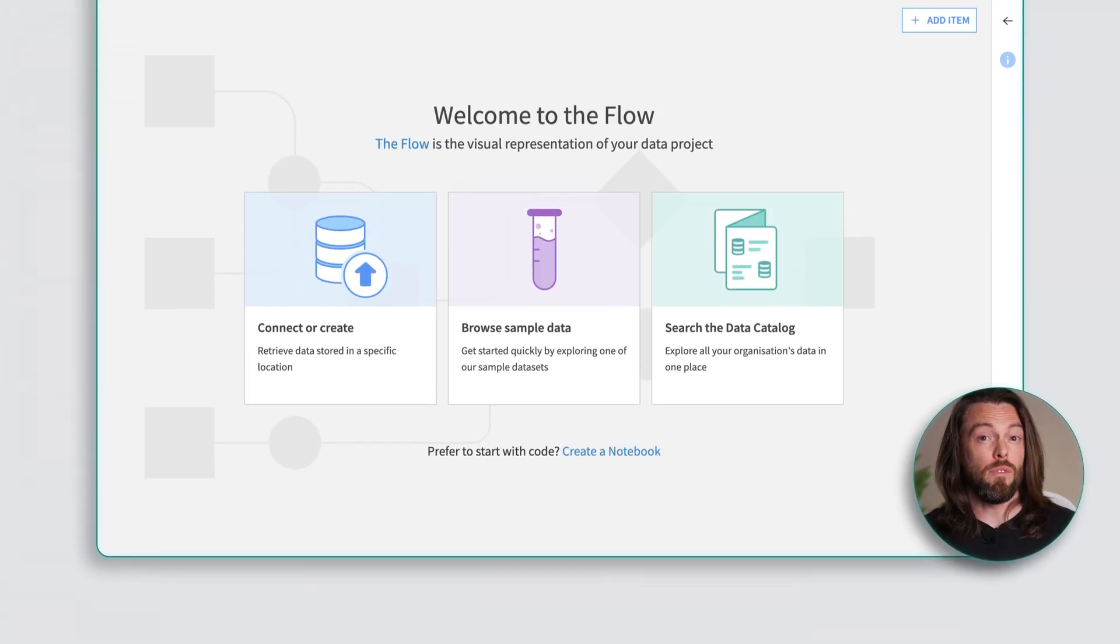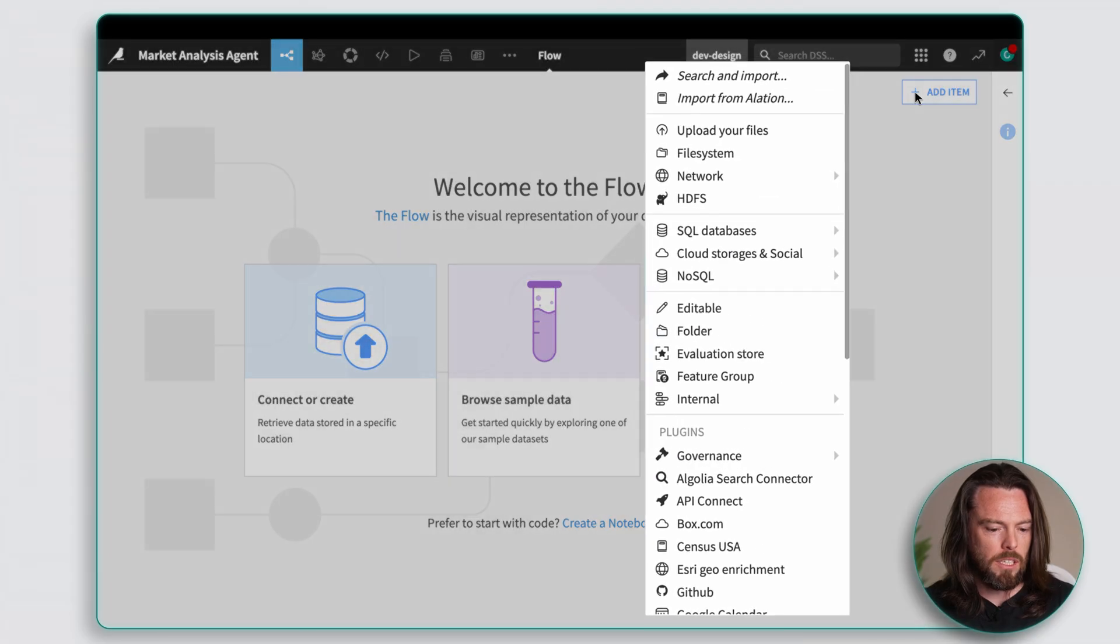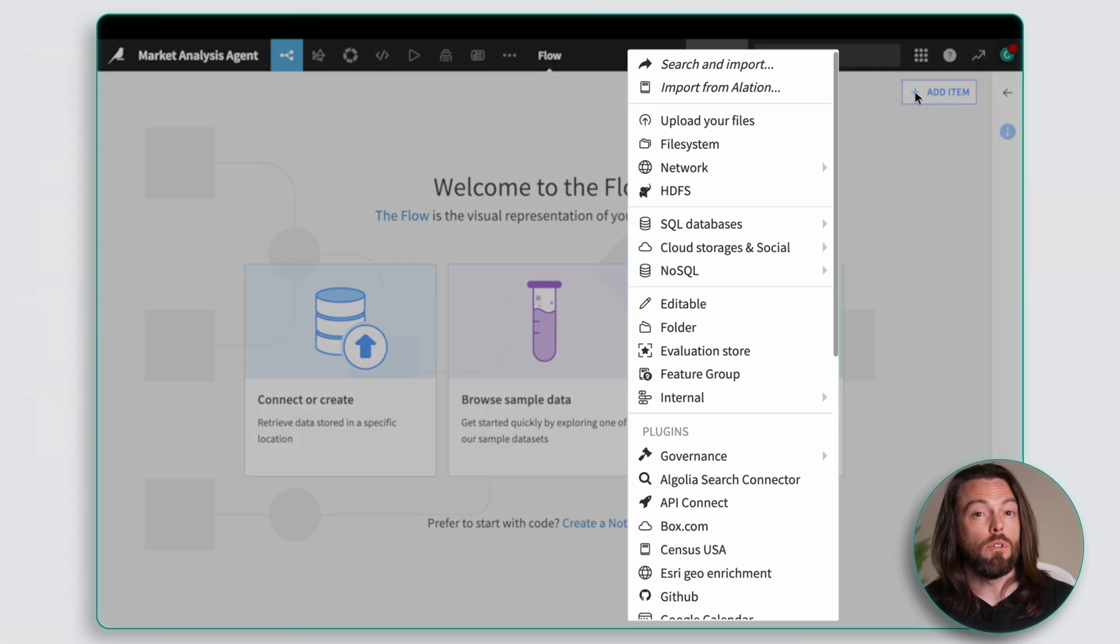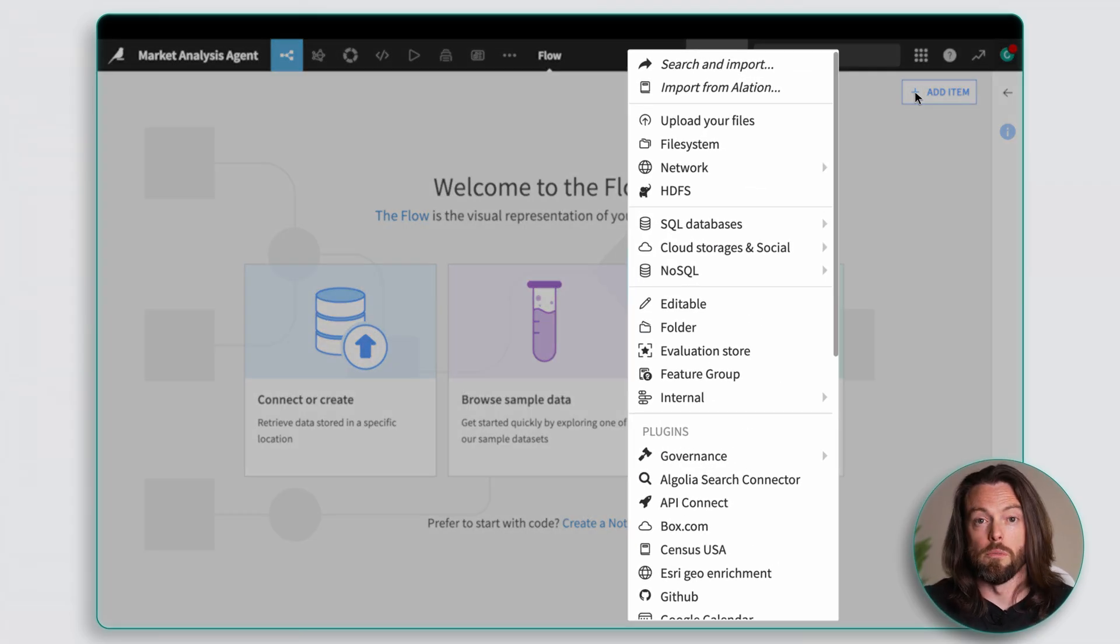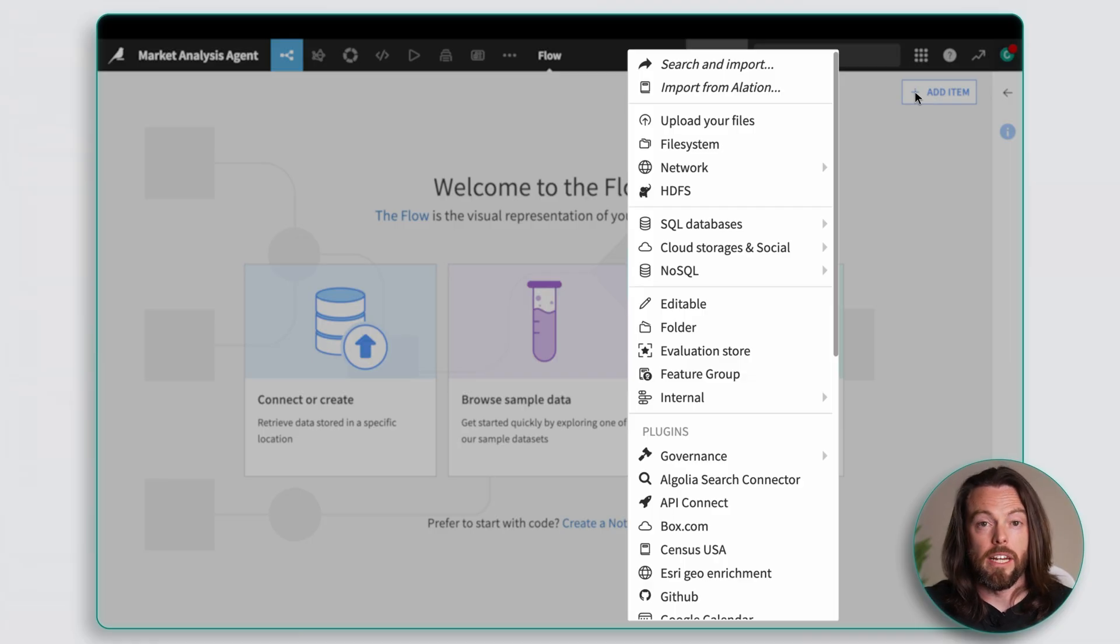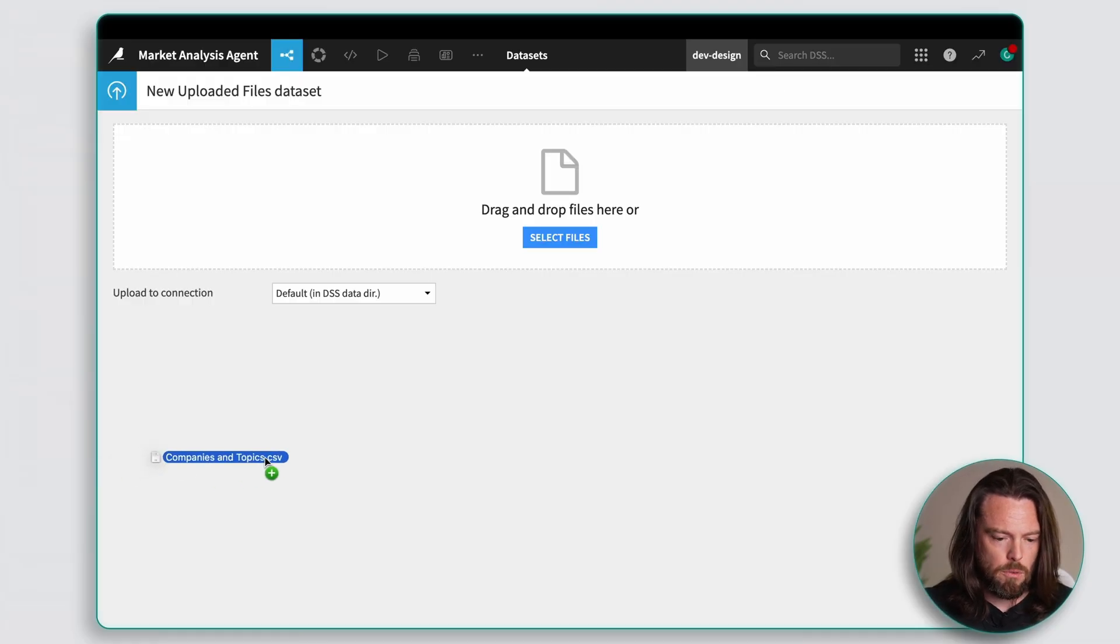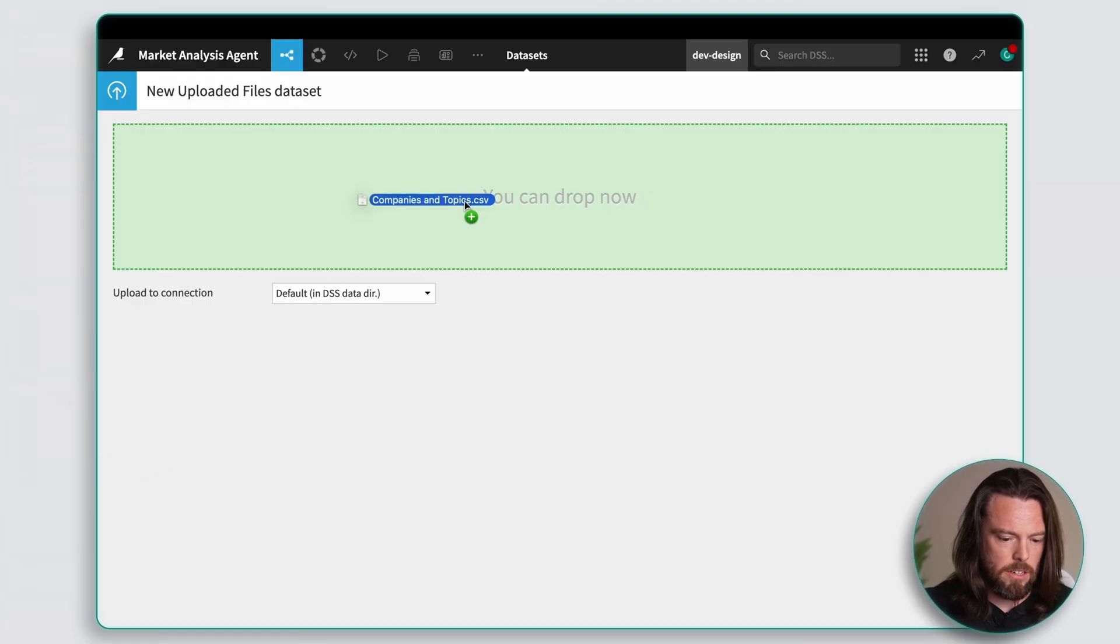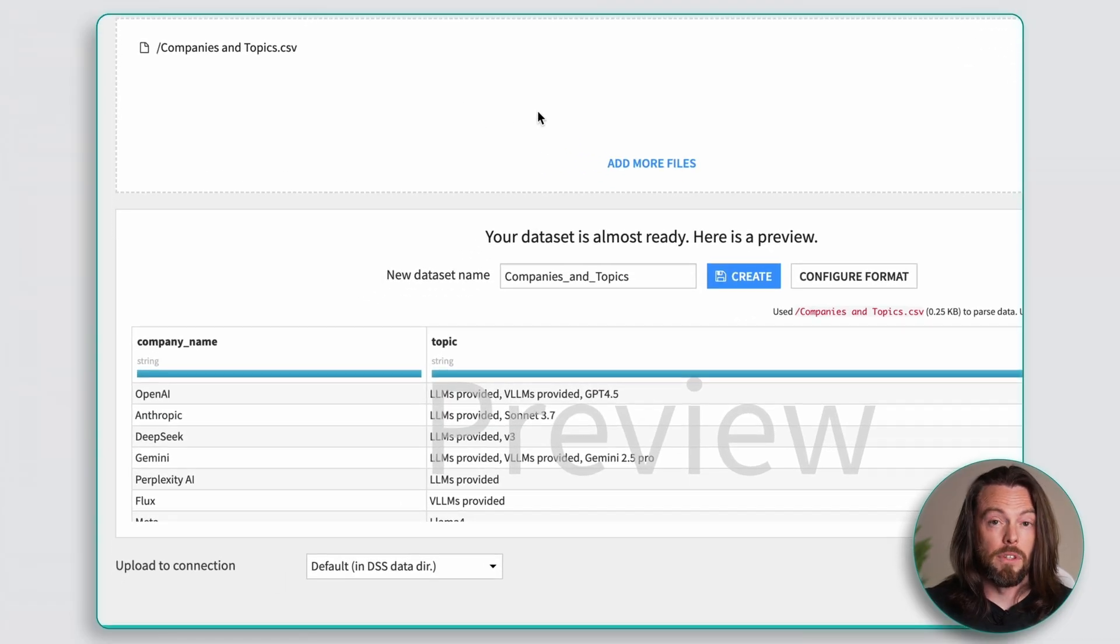Data is the backbone of every AI agent out there. Since I'm building a market research agent for Bingo Labs, I'm starting with a simple list of competitors. Now this could be in CSV, Excel sheet, or straight from a SQL database. It doesn't really matter because Dataiku can connect to all of it. Once it's loaded, I can preview the raw data right here. Here are the company names and topics I want the agent to look up for me.